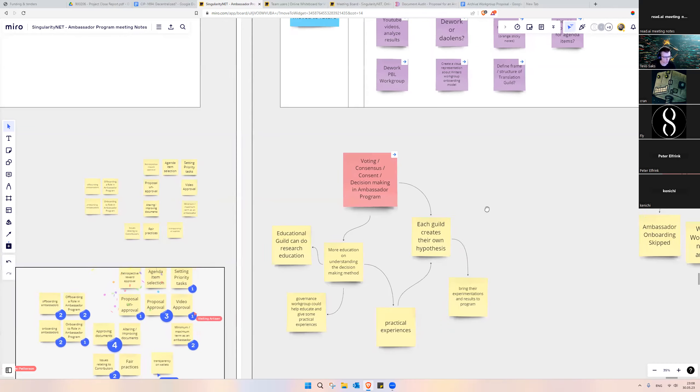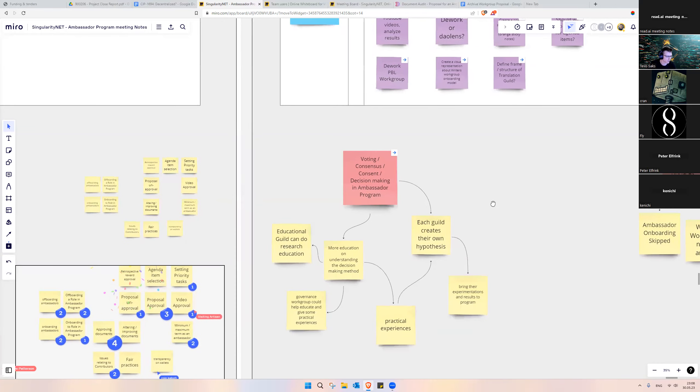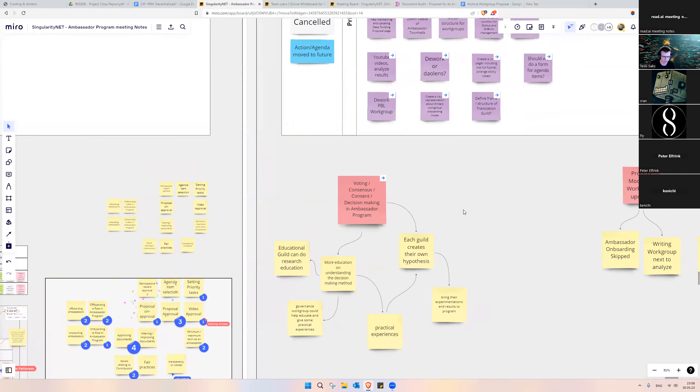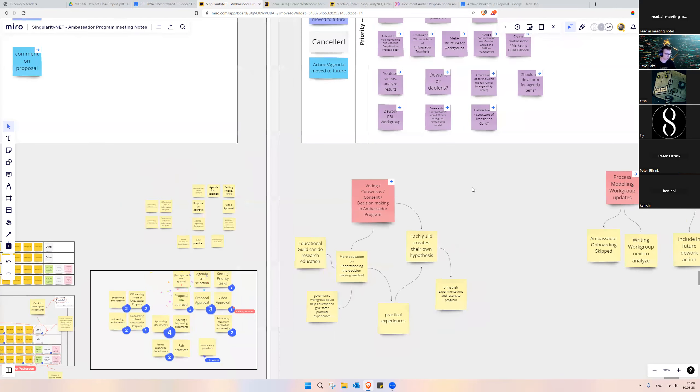With more experience, we can bring this up again to create our own process model.